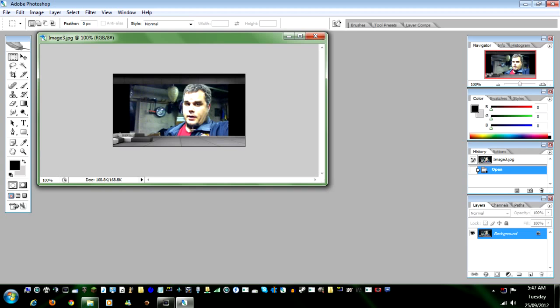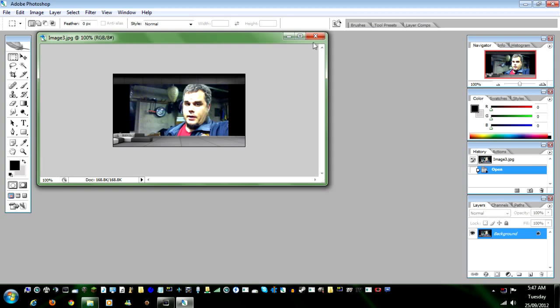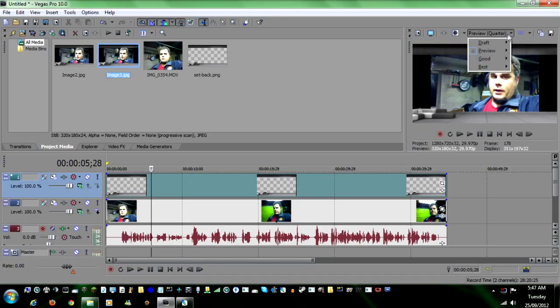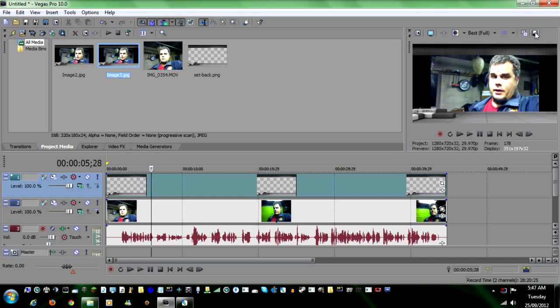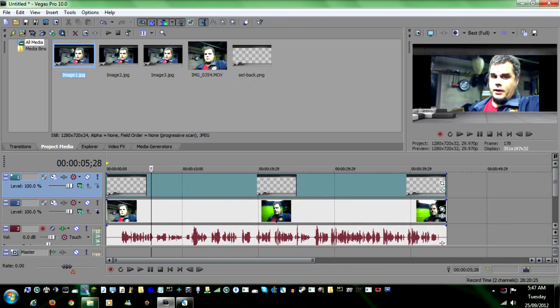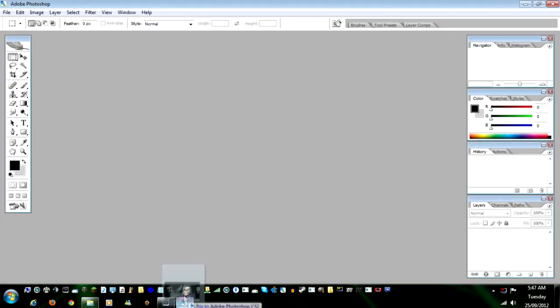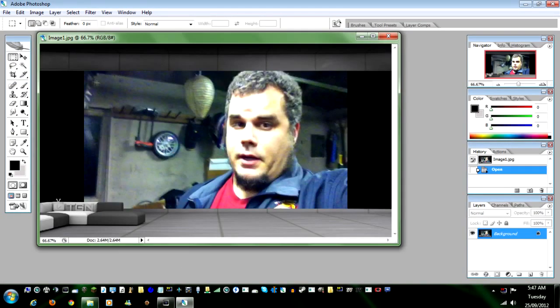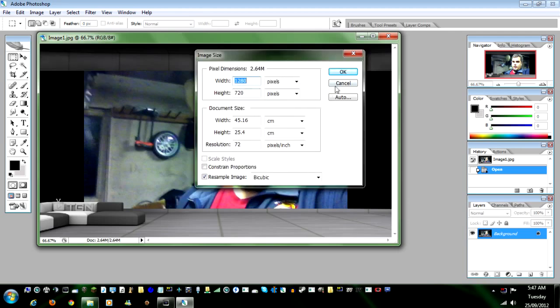Now, for some reason, it saved it in a real low setting here. 320 by 180. And I think the reason for that is, let's cancel out of here. I got this on Preview Quarter. Set it on Best, Full. Then hit the Save button. Then go in here. Then grab the new image. And now, it should be the full image size, which is 720p. Perfect.